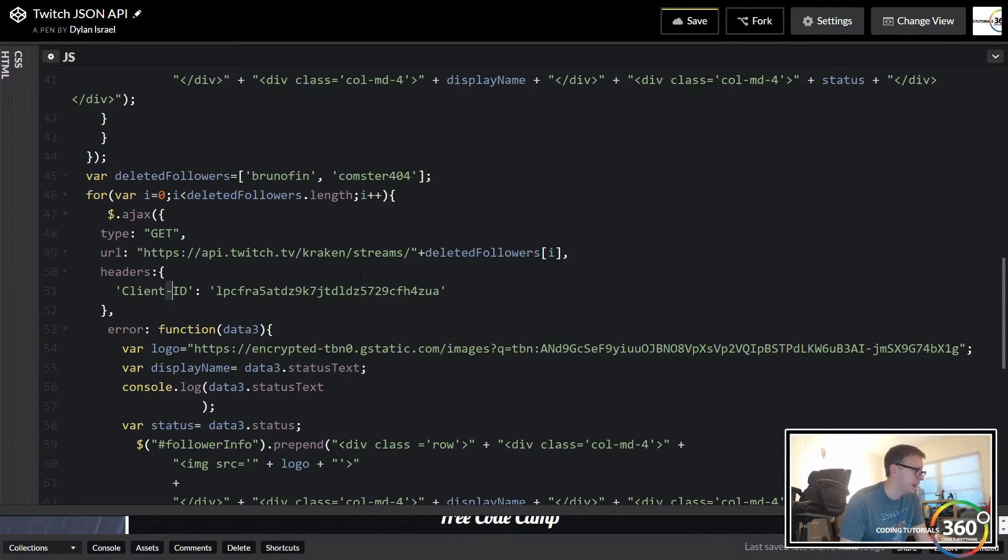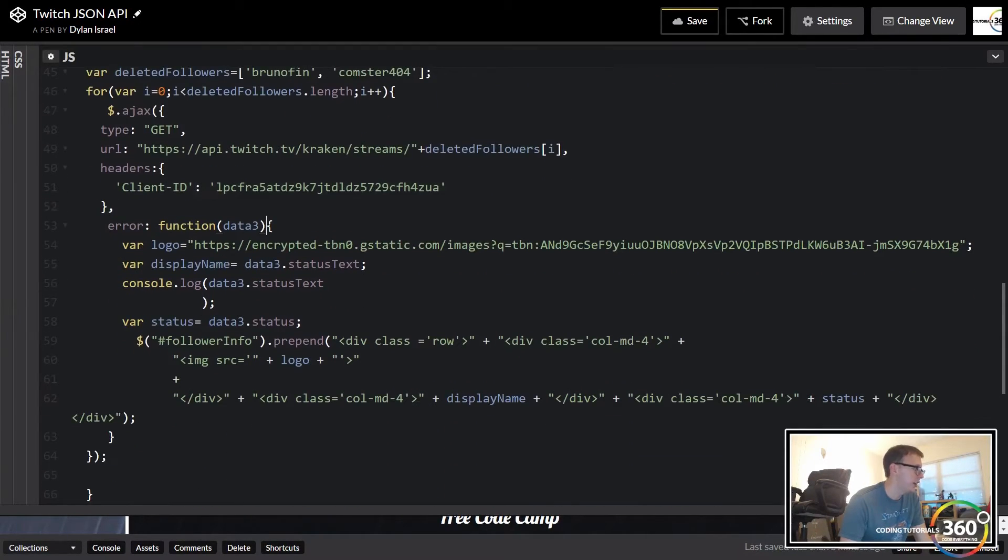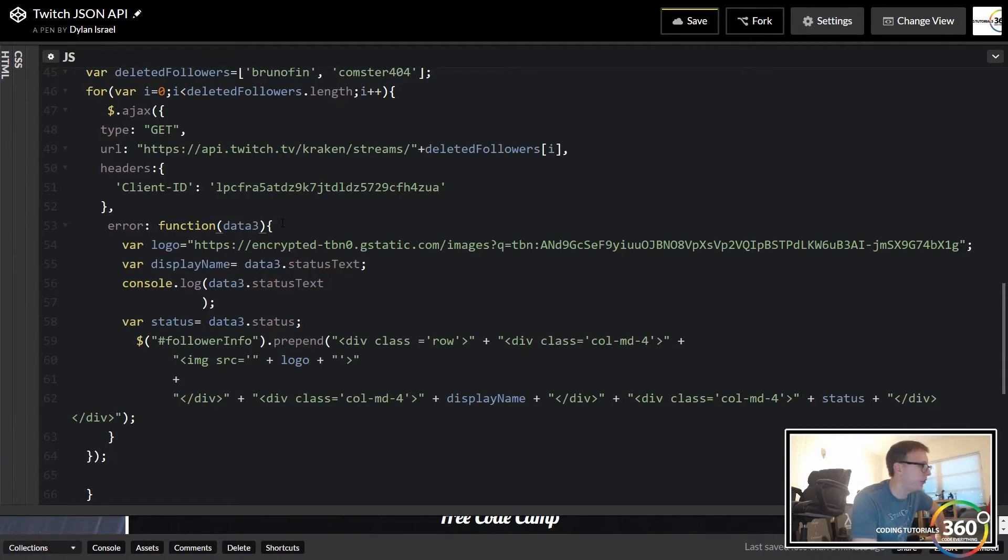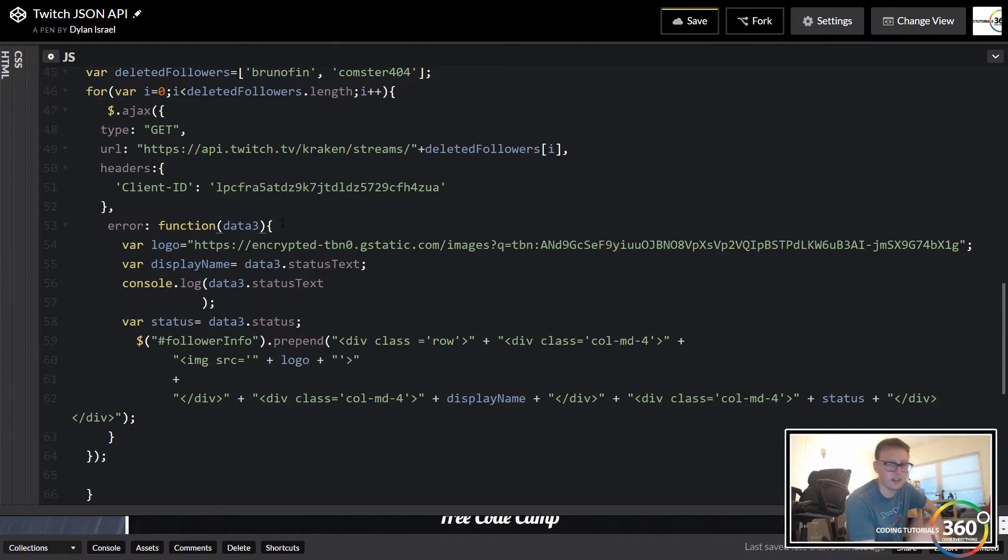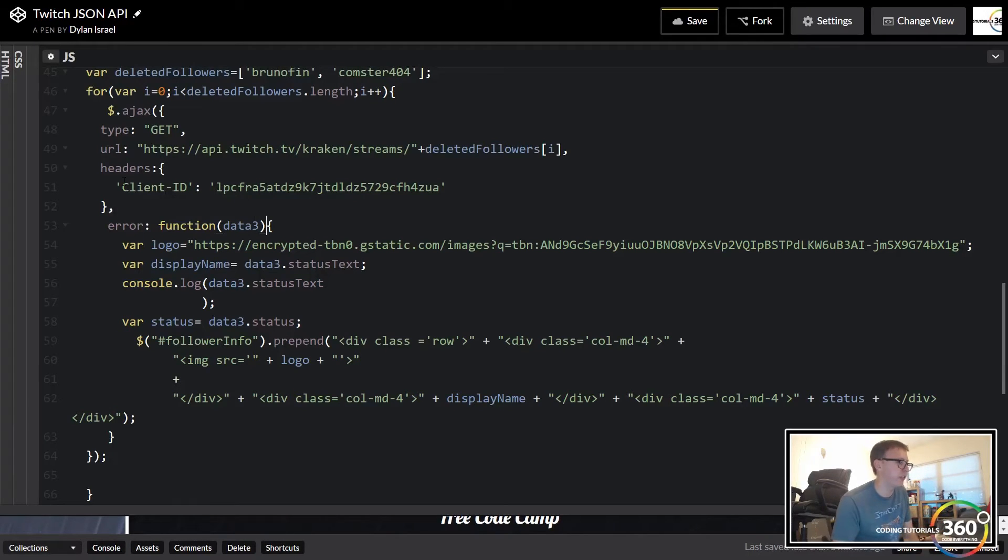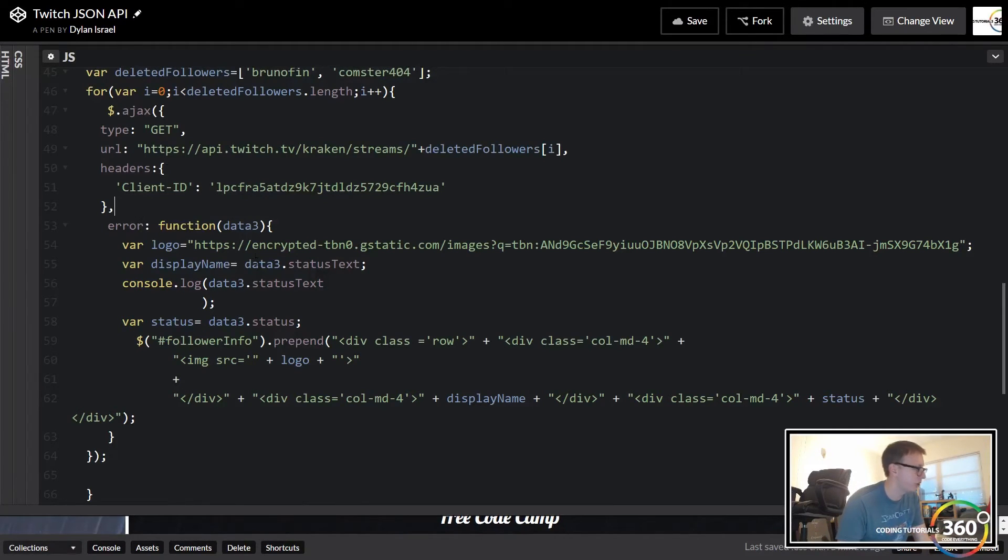And then the header again is our client ID. And then instead of success we're actually doing error. So this is where a lot of people are getting confused - they were trying to use the dot done function and this isn't how it works. AJAX is slightly different, so you're gonna be using error. When it runs an error you're gonna get a different response than when it's a success.